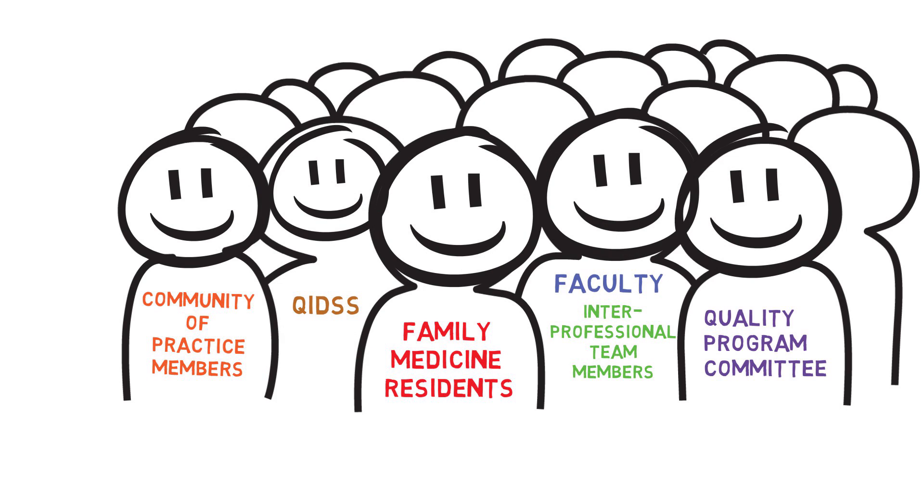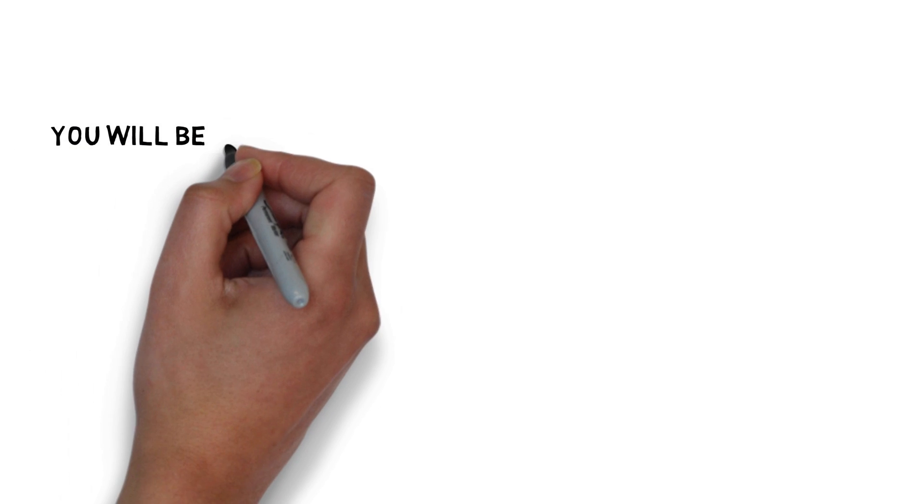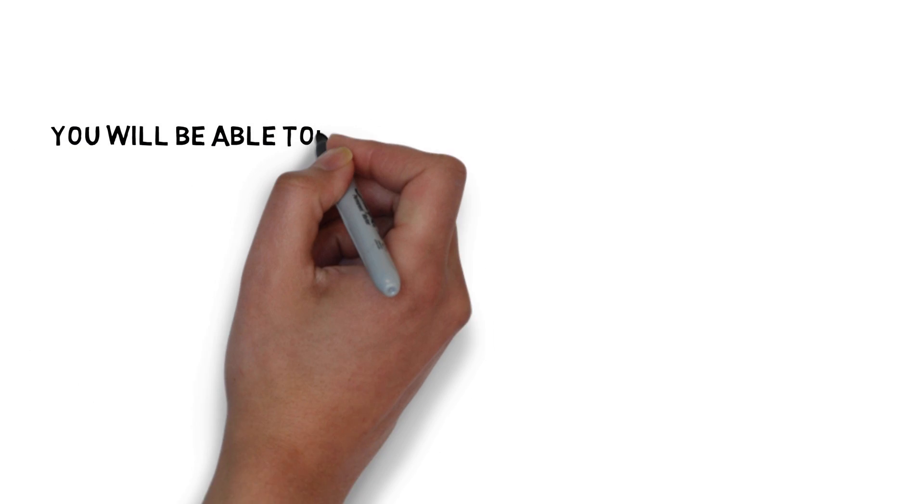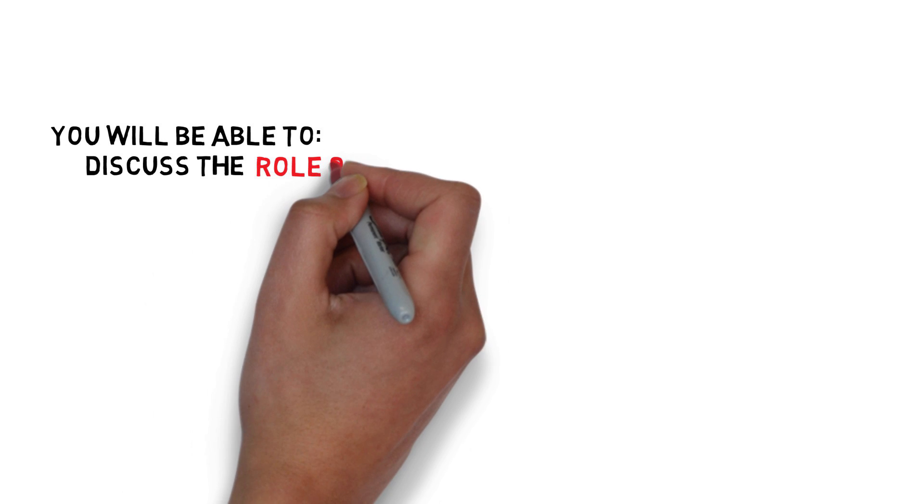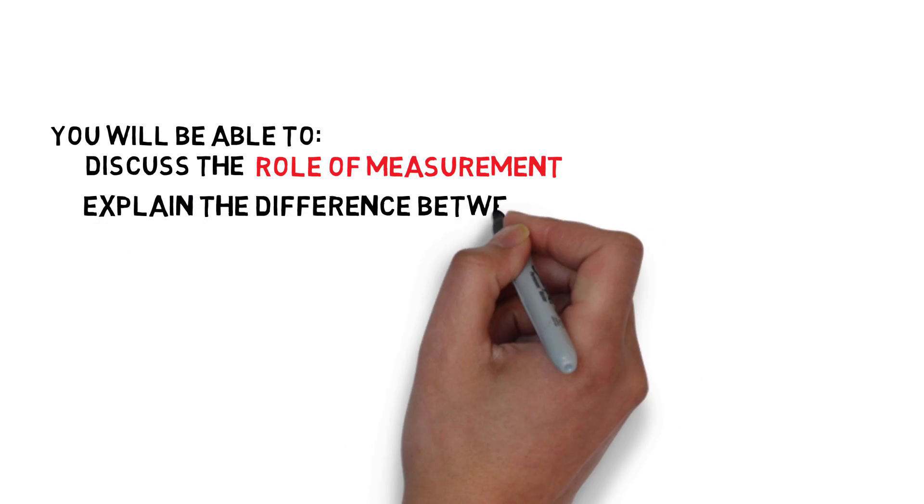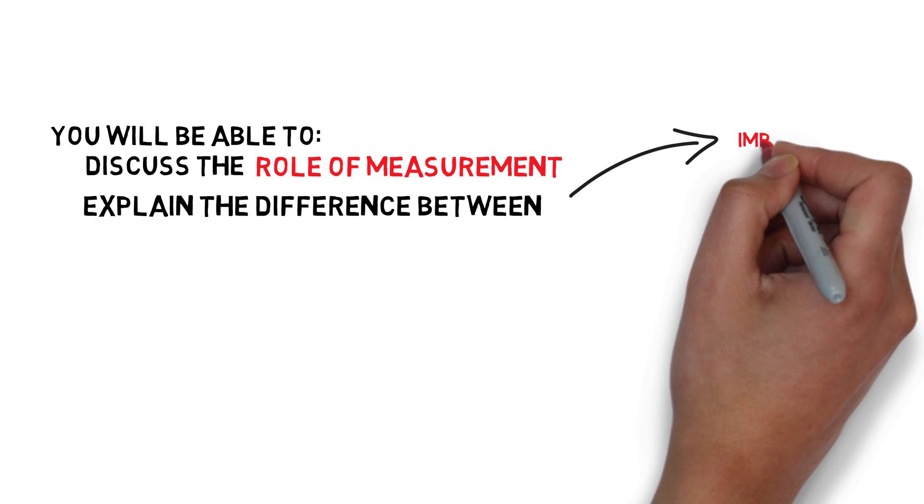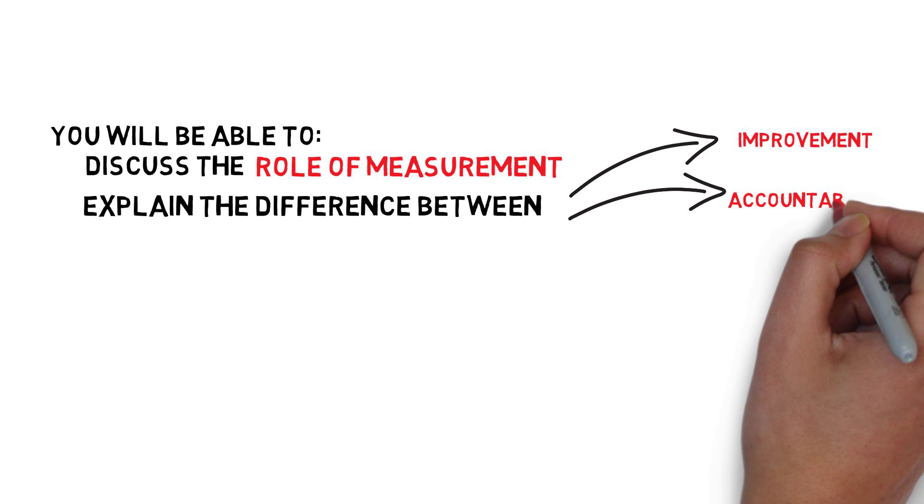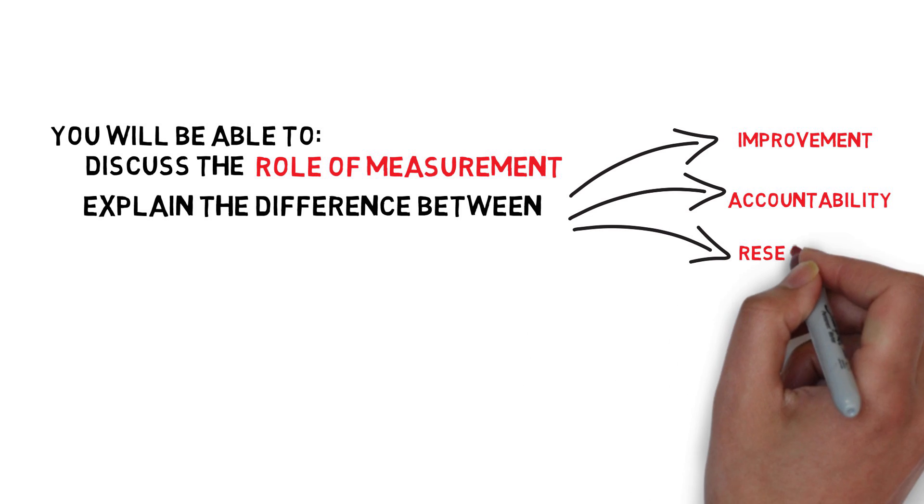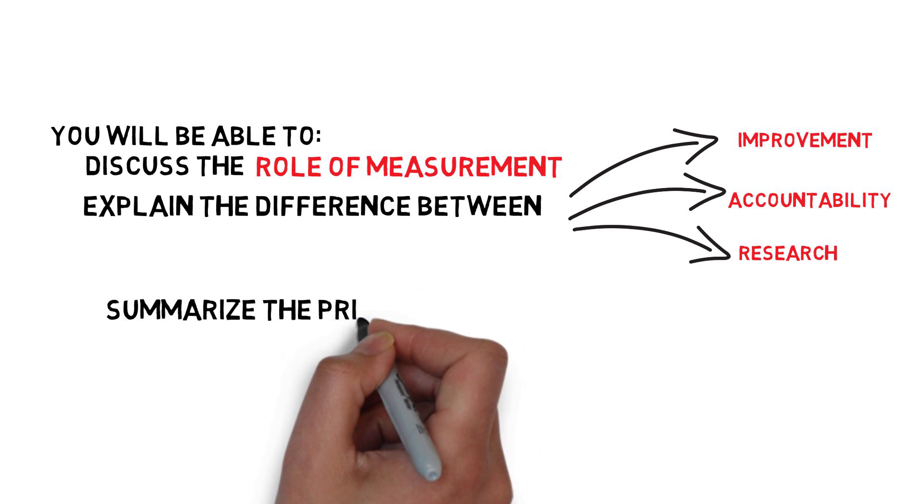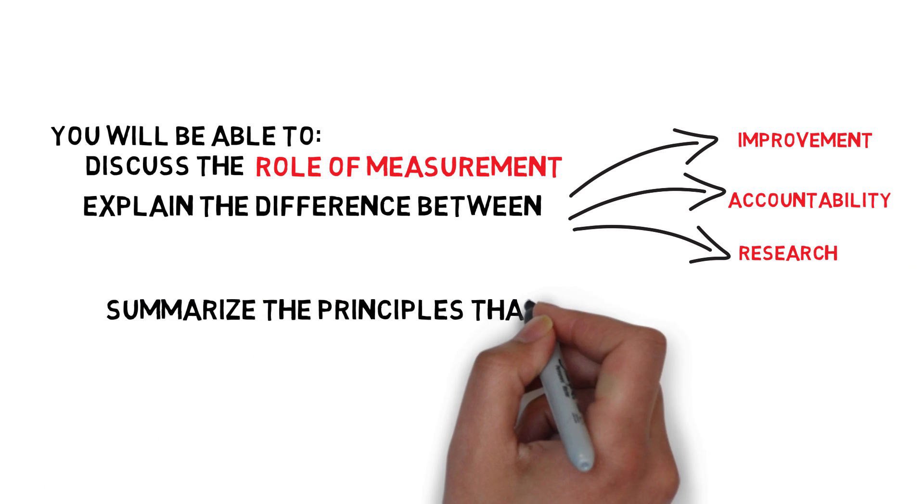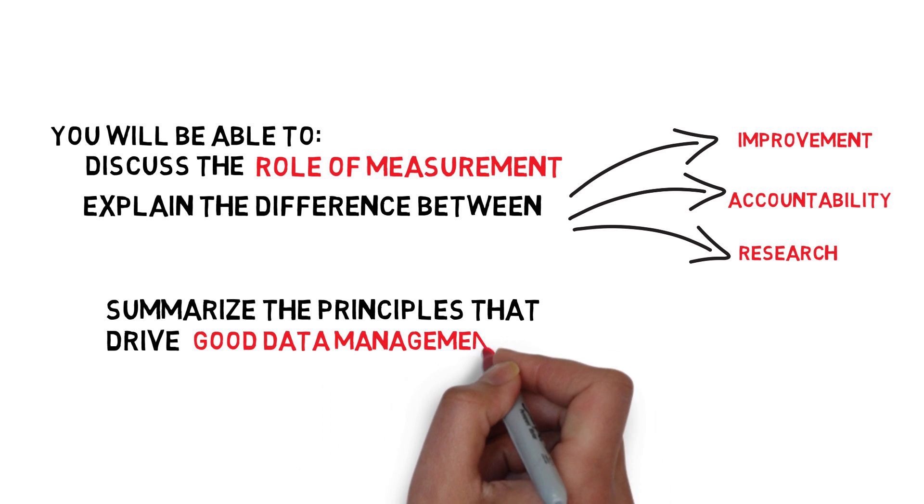This module provides information on getting started with measuring for quality improvement. At the end of this module, you will be able to discuss the role of measurement in QI, explain the difference between data for improvement versus data for accountability and data for research, and summarize the principles that drive good data management.